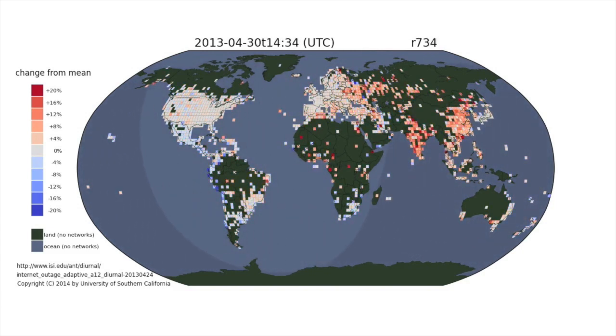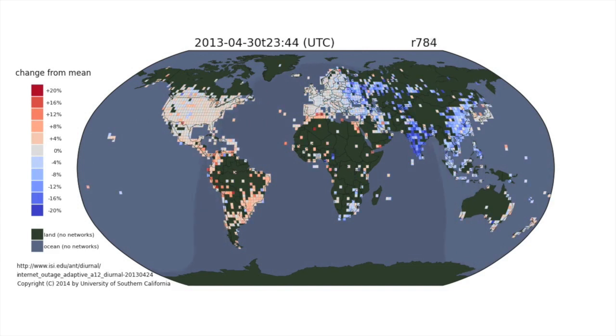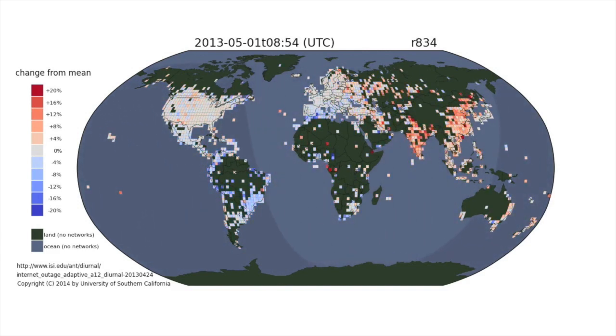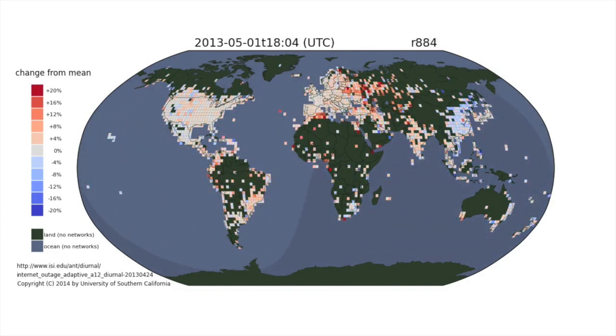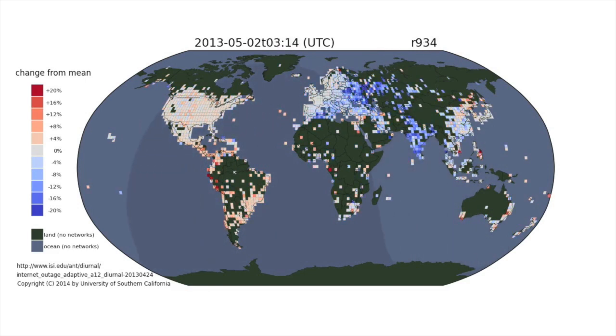But in Asia, South America, and Eastern Europe, people's internet access varies over the course of the day. The number of active internet addresses increases during the day and peters out each night.